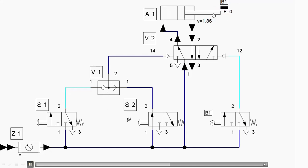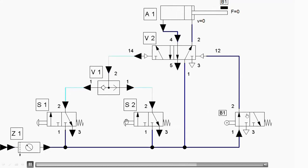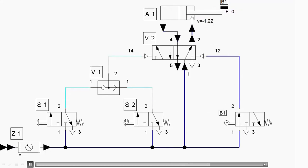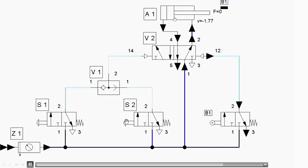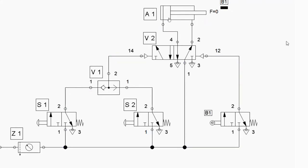Once the piston starts moving in the forward direction it will press the roller, and we'll get that position for automatic return stroke operation. In this way the pneumatic circuit works — this is the operation of a double acting cylinder with a push button operated direction control valve, where the return stroke is controlled by the roller operated direction control valve. Thank you very much for watching.